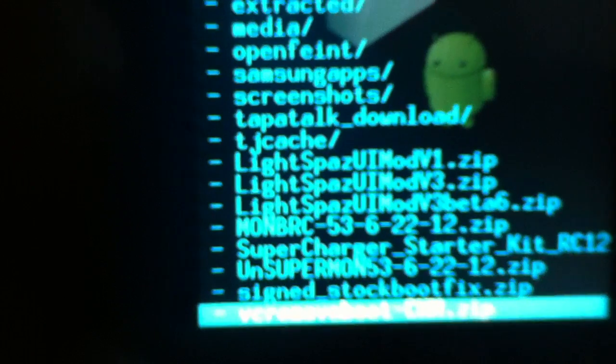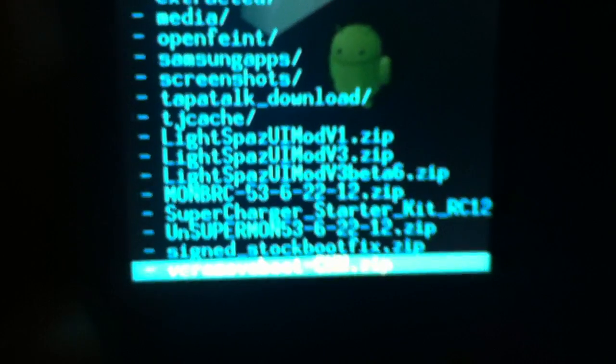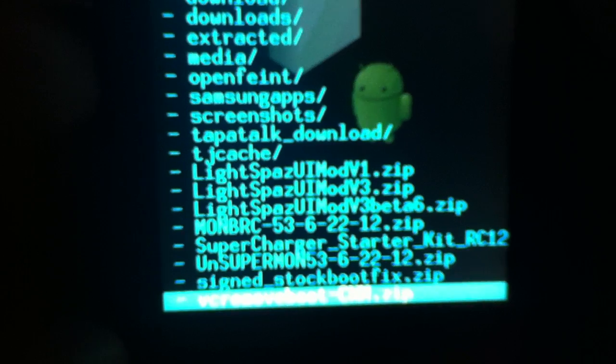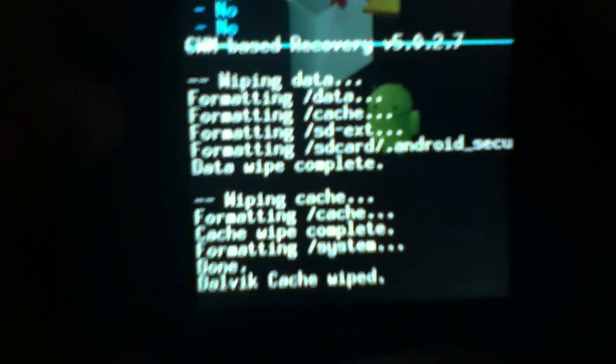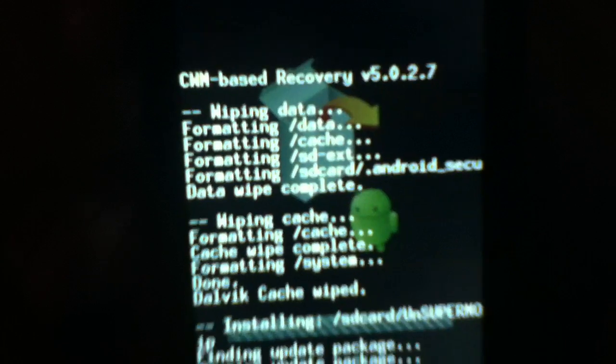And right now there it is - Unsuper Monster 5.3, that's what we need. Install, and from there we wait.